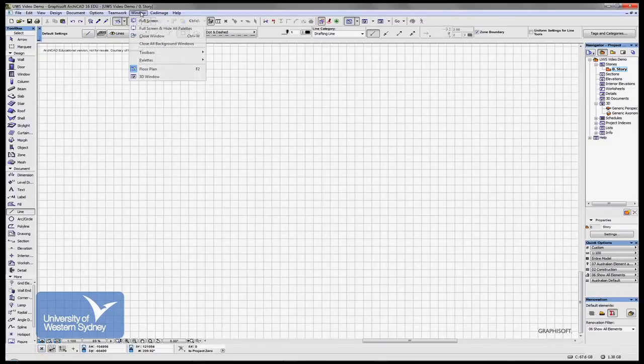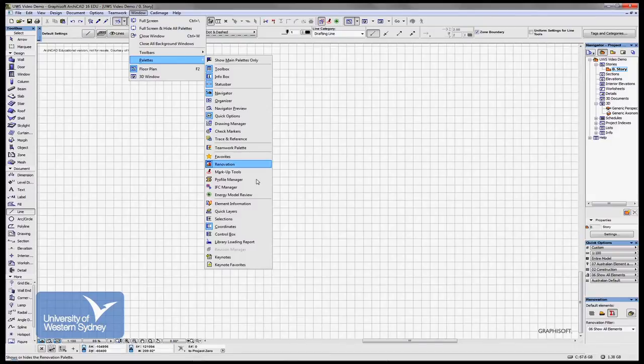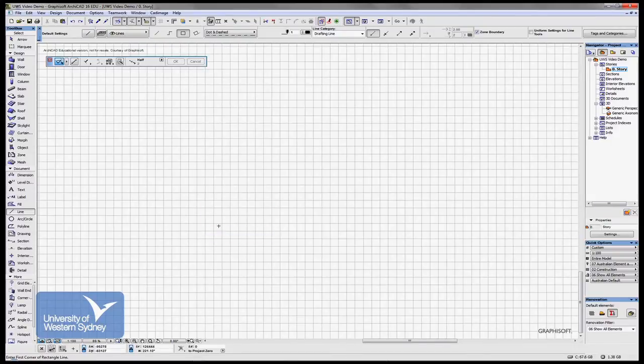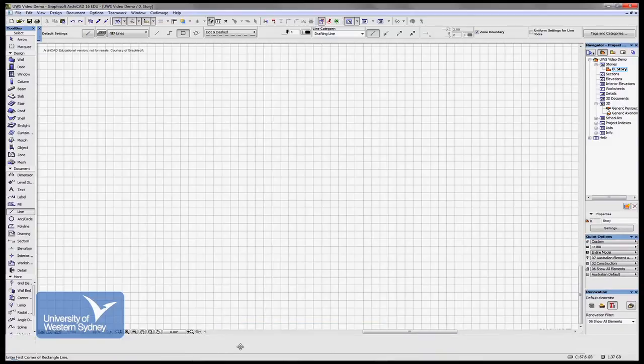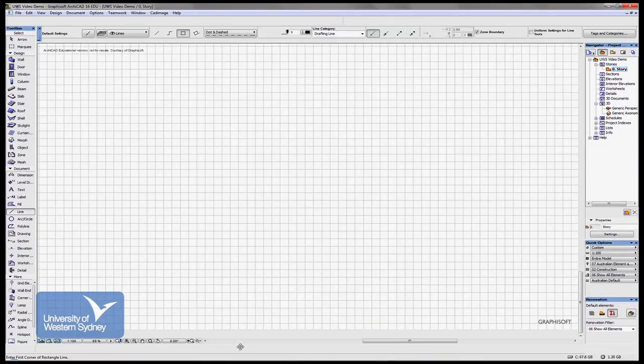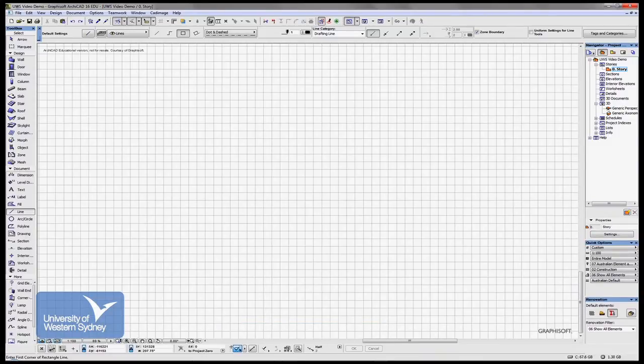Again, called Control Box, and I'll also put that right next to it. Now what I'll do is we're going to save this as part of the work environment.